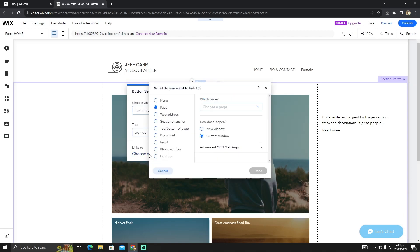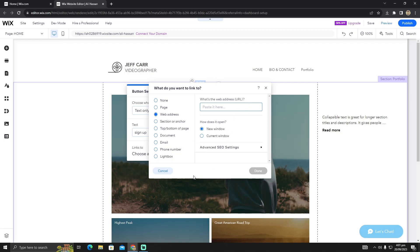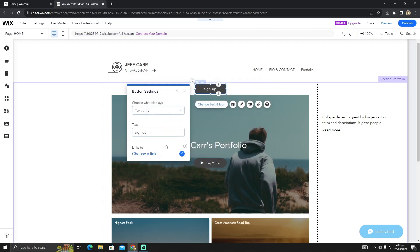After naming it Sign Up, click on the Choose a Link option. Here you can redirect it to any pages of your website on Wix, or you can simply click Web Address and paste the link of your choice. It could be your Facebook page or any page according to your choice.